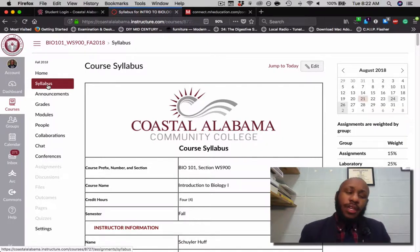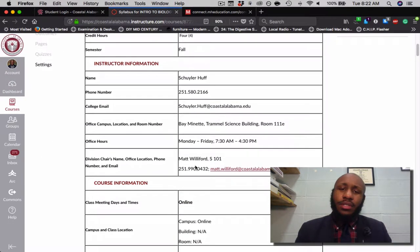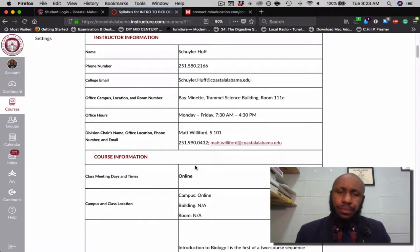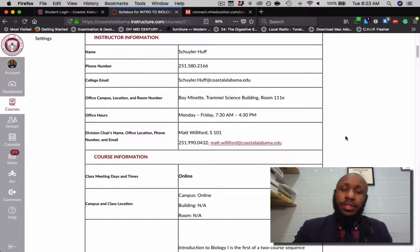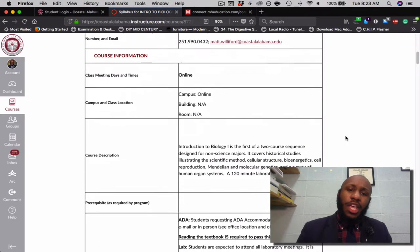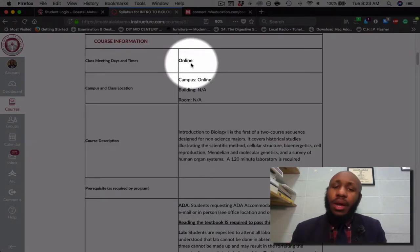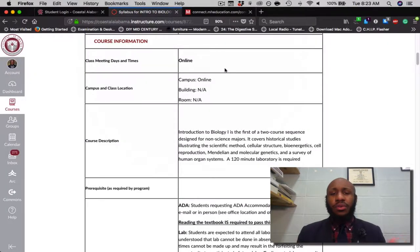First things first, this is Bio 101, Section WS900, Introduction to Biology 1. It's a four-hour credit course, Fall 2018. Again, I'm your instructor Skylar Huff. My contact information is there before you. It's typical for me to be here from 7:30 a.m. to 4:30 p.m. If ever you need to contact the department chairperson, his name is Matt Williford. Keeping in mind, this is a fully online course. Everything you need to do will be done online via Canvas and McGraw-Hill Connect. There is not a reason to ever step onto any campus to do work for this class.